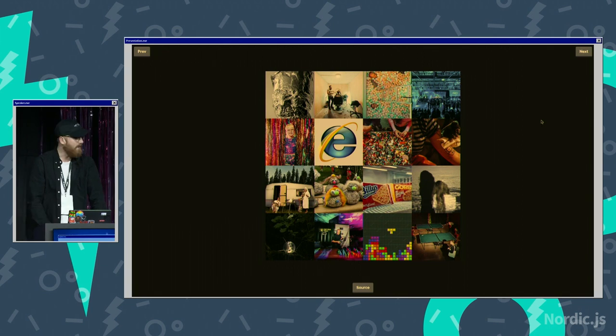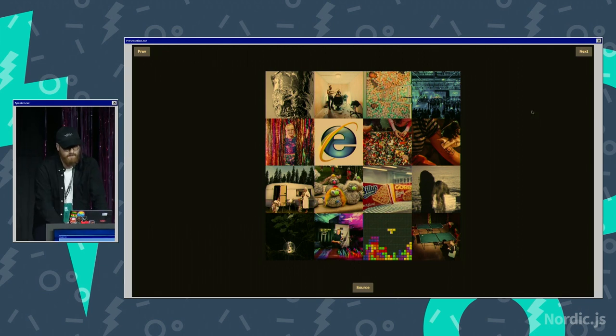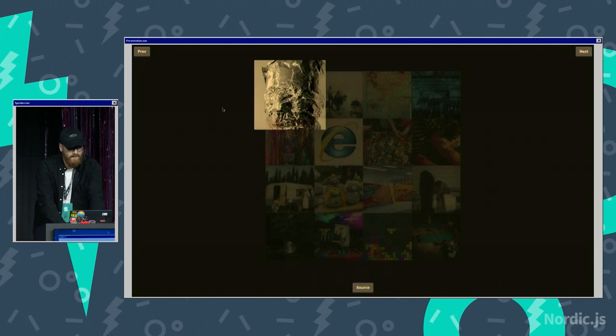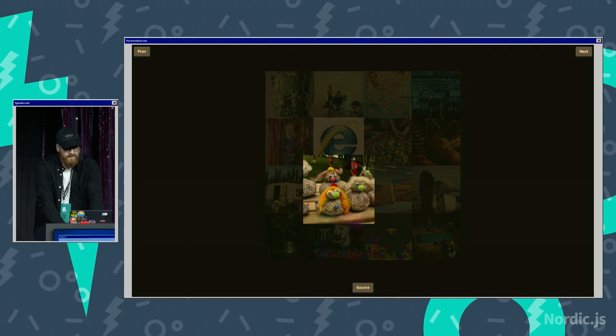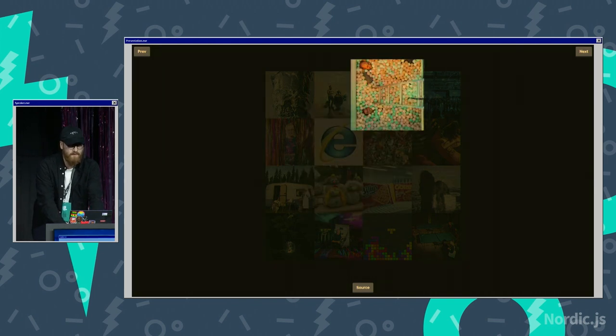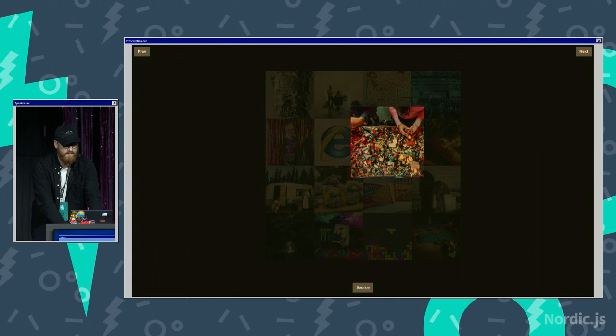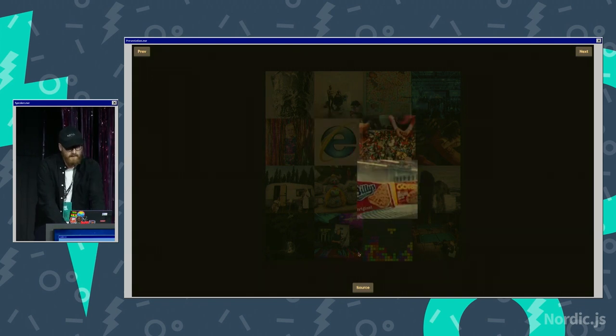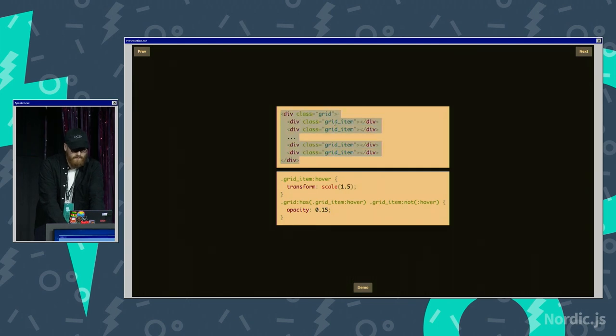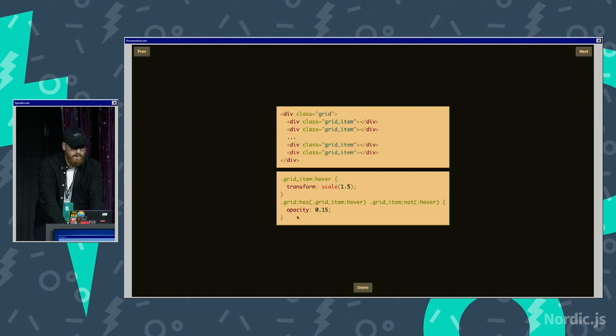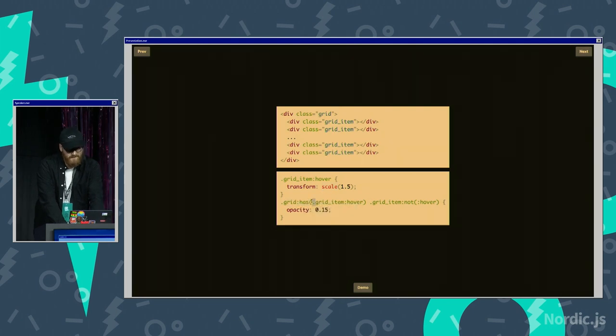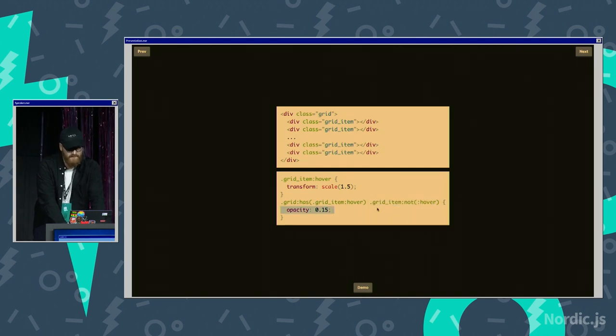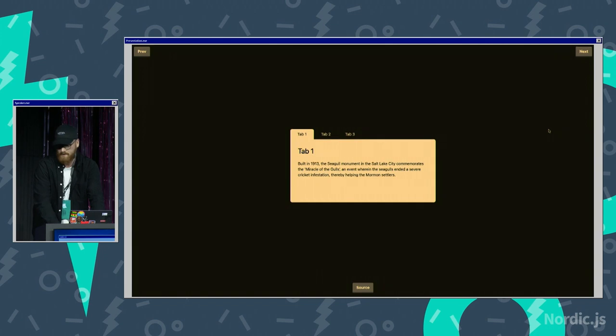Here's another one. I stole these images from Nordic JS website, don't sue me, but you can see this is also pure CSS, and the cool thing with the has selector is that I'm actually styling like the things I'm not interacting with, so if we look at the source, it's basically a grid with some items. We set that one grid item when you hover it, set the scale, and then you say that, alright, the grid has an item that is hovered, then set all grid items that are not hovered to opacity 0.15, and that works just like this. It's fantastic.